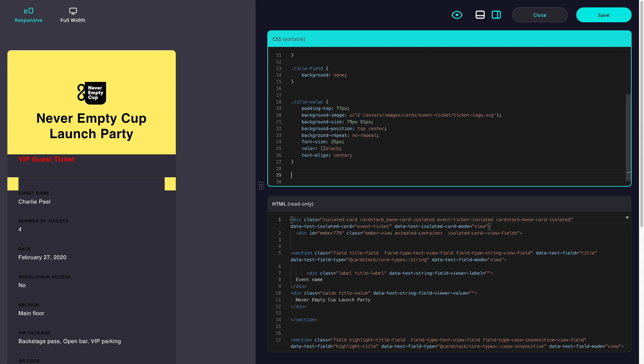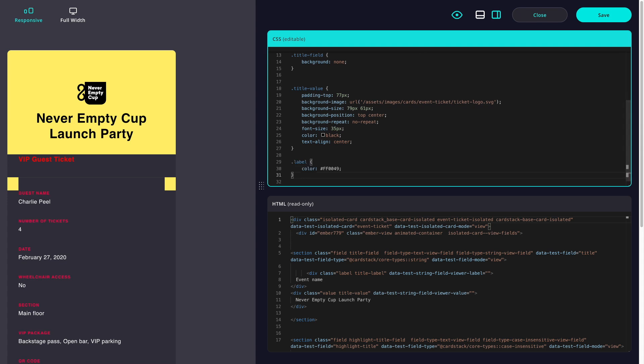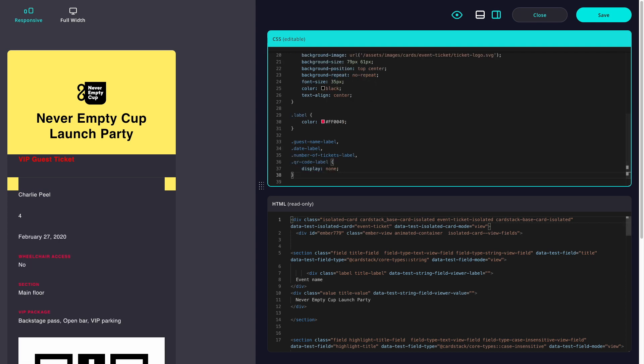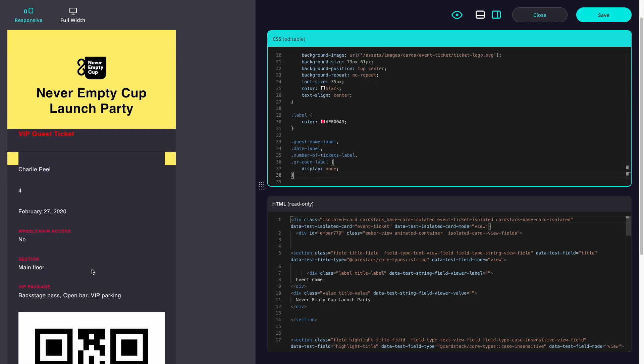Next, I'll make all of the labels red using just one rule. In the mockup, not every label gets displayed, so let's hide some of them.